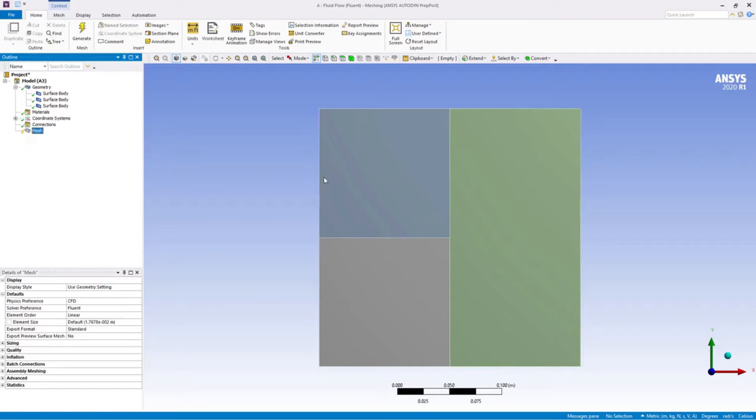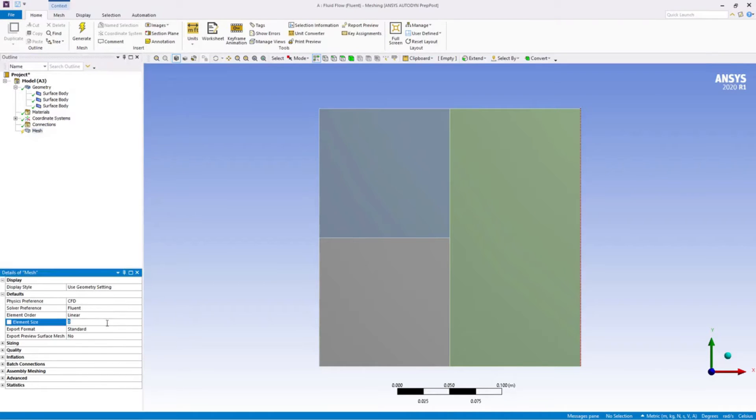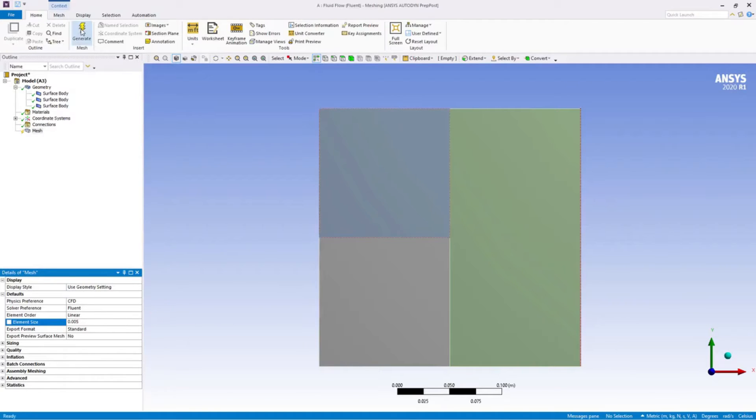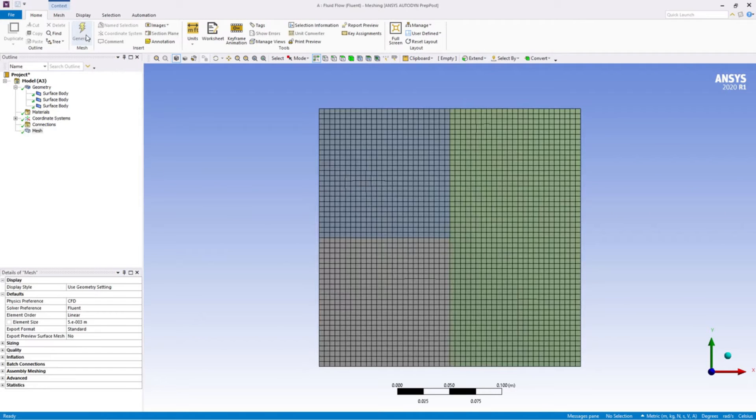You can see that the default size is 1.76 into 10 to the power minus 2. So I'm just changing it to 0.005, clicking on generate. So we have our mesh ready here.